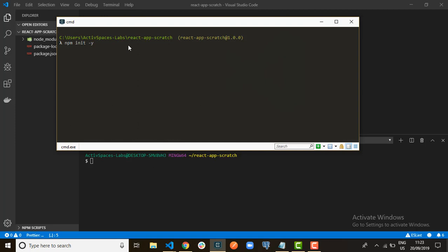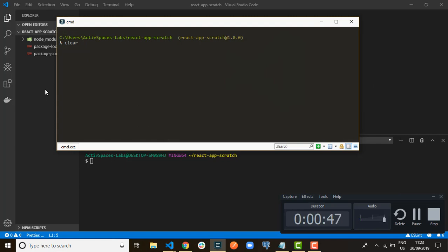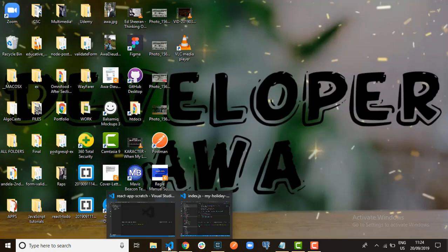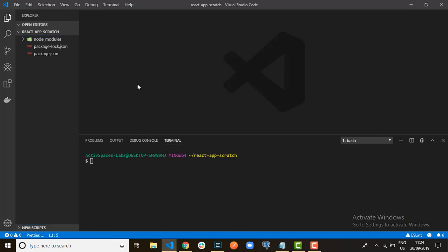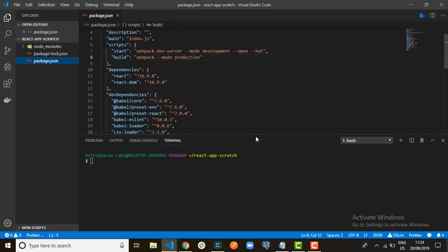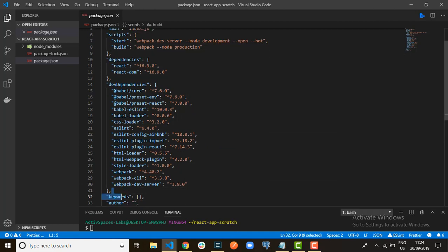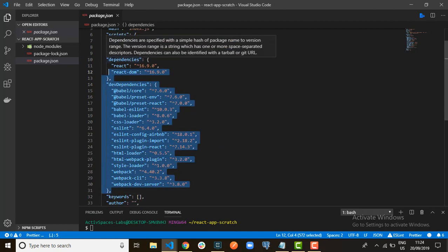Next, run 'npm init' with the '-y' flag to initialize it immediately. After running that, you will get your package.json file. You won't be having these dependencies yet — these two objects I just added them, so you will have to add them too.